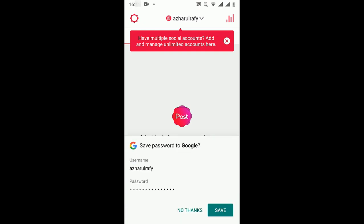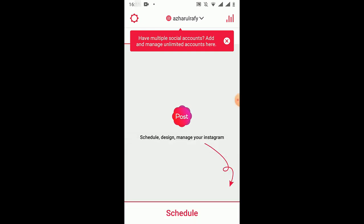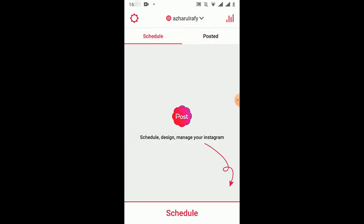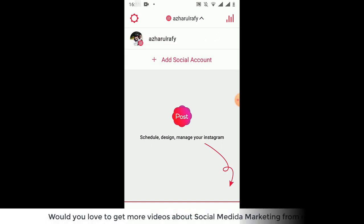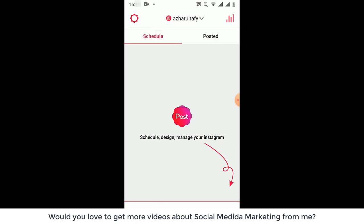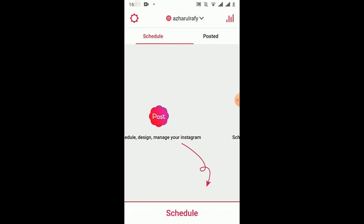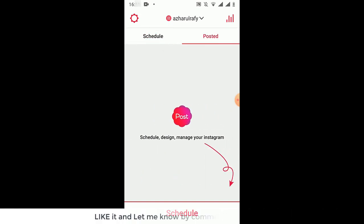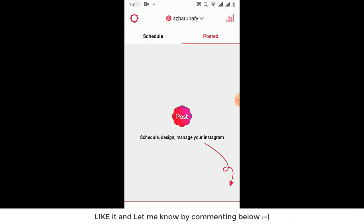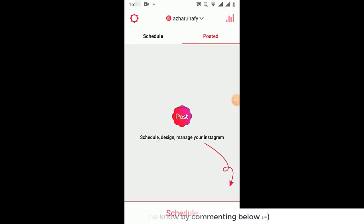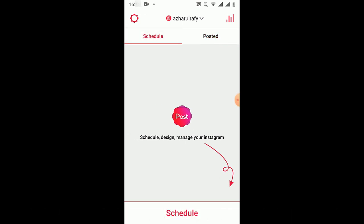Okay, so here we are on the interface of this app. As you can see, you'll be able to add multiple social media accounts and more Instagram accounts as well. Here we are on the Schedule option, and after making any post we'll see them here on this Posted option.